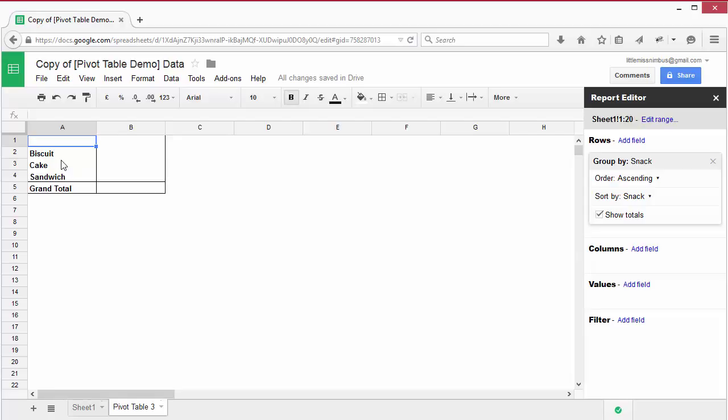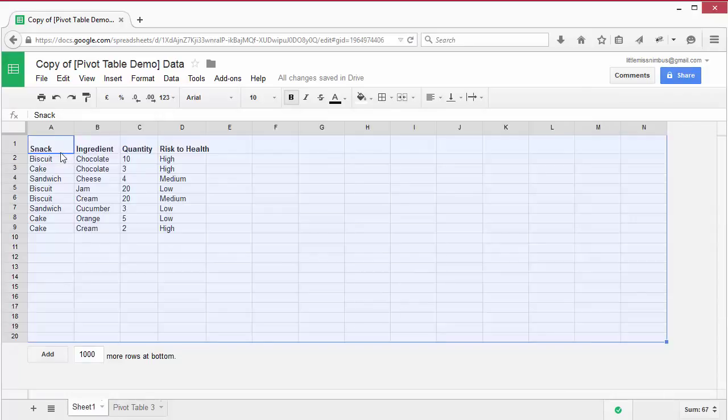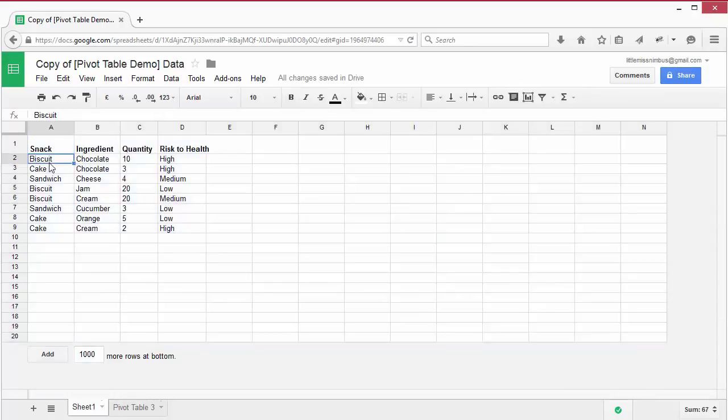So what's happened to this data? In the original data, biscuit is mentioned three times. The pivot table shows it only once.